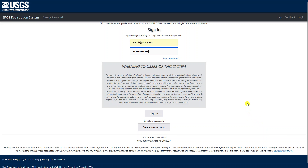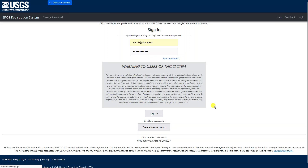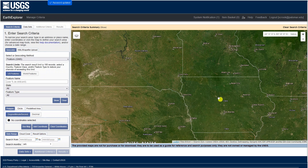Once you finish signing up, you'll have to confirm your email address — you'll get a confirmation email, click confirm, and then you'll be able to sign in with the username and password you created. Once logged in, it takes us back to the search page. Let's look at what the options are here.